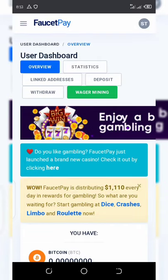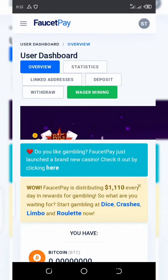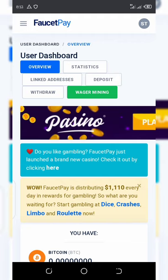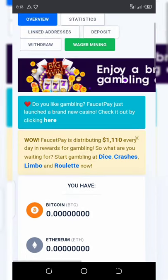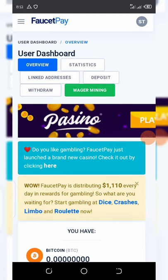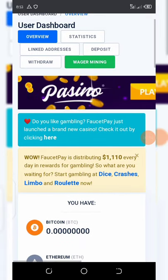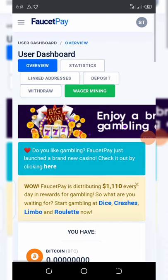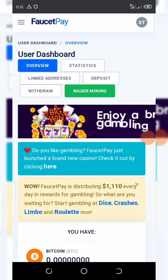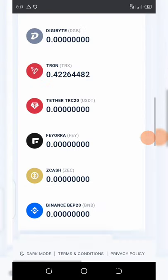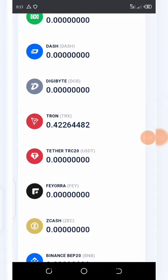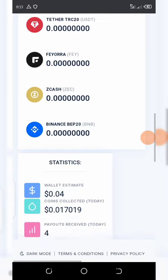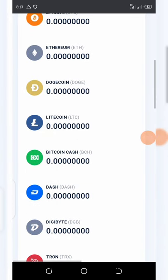Welcome back to another video. A lot of my friends have been requesting a FaucetPay account video on how to create a FaucetPay account. Today I have decided to take my time and show you guys how to create a FaucetPay account and link your Tron wallet address or any other address to it, so you can use it and earn from any faucet. Here is my dashboard on FaucetPay.